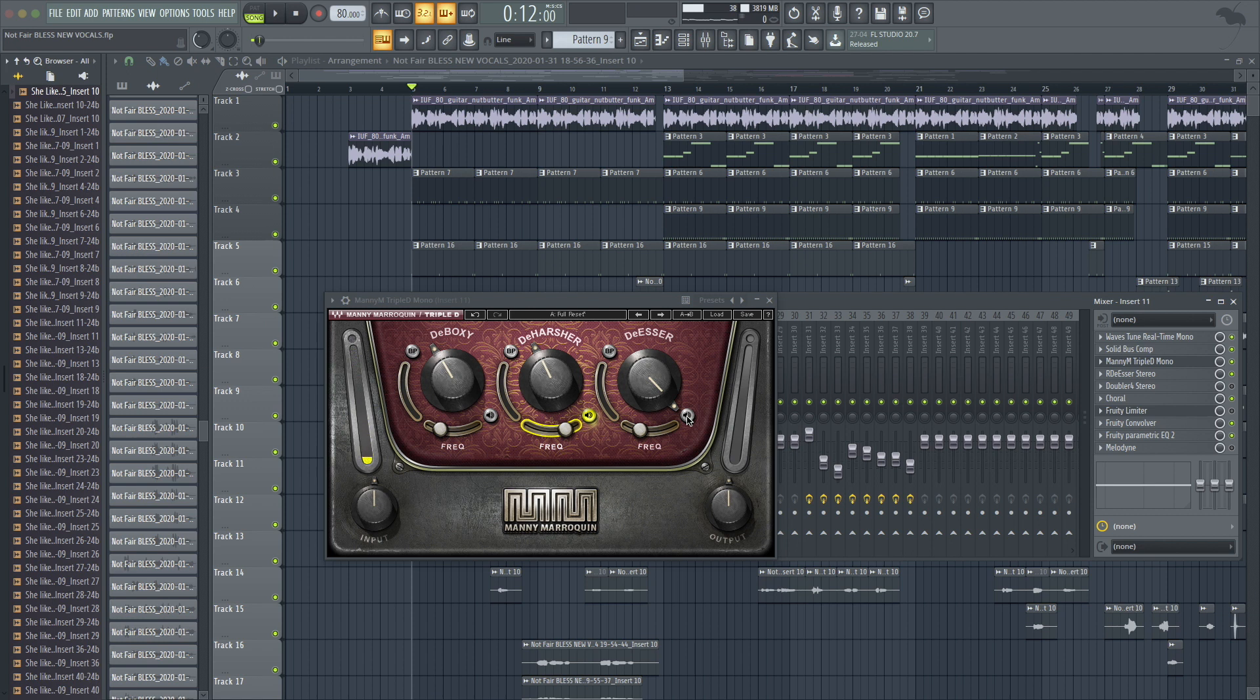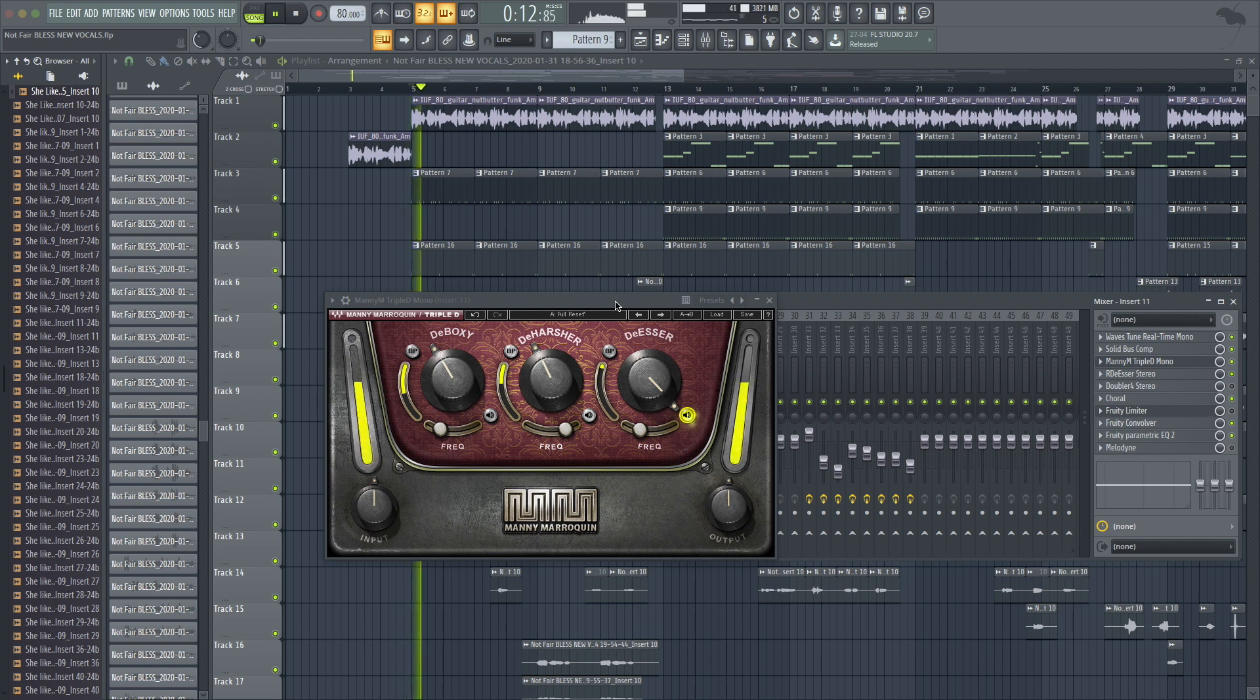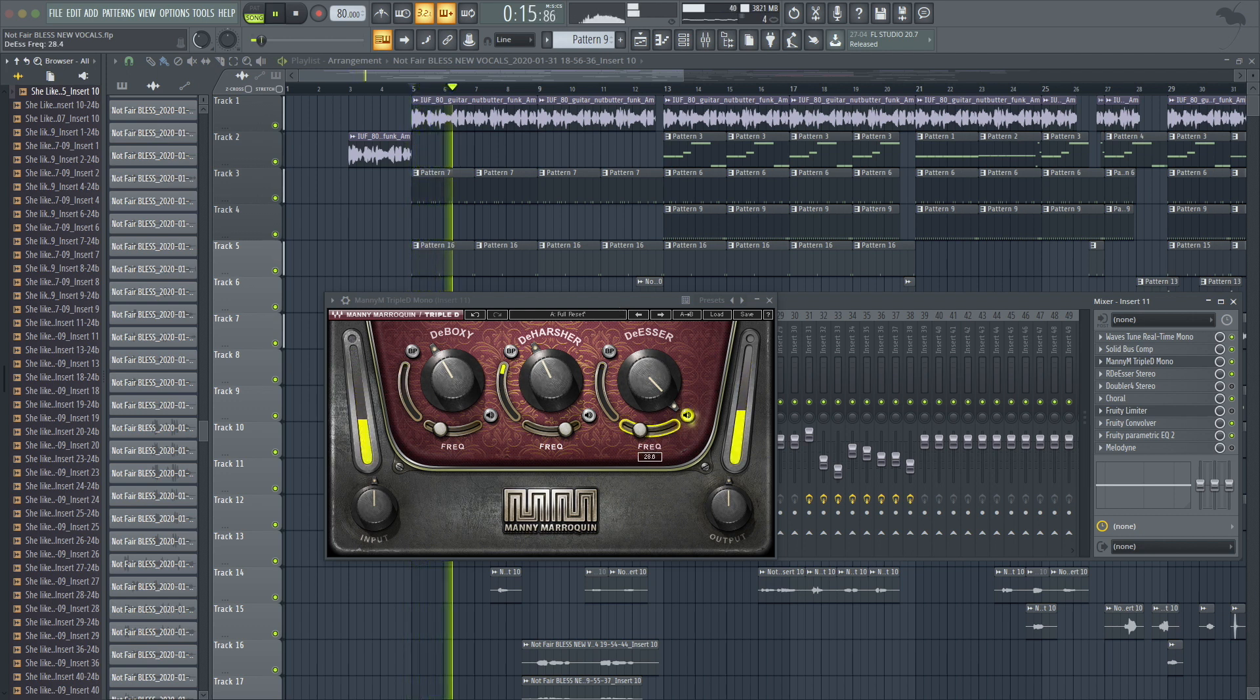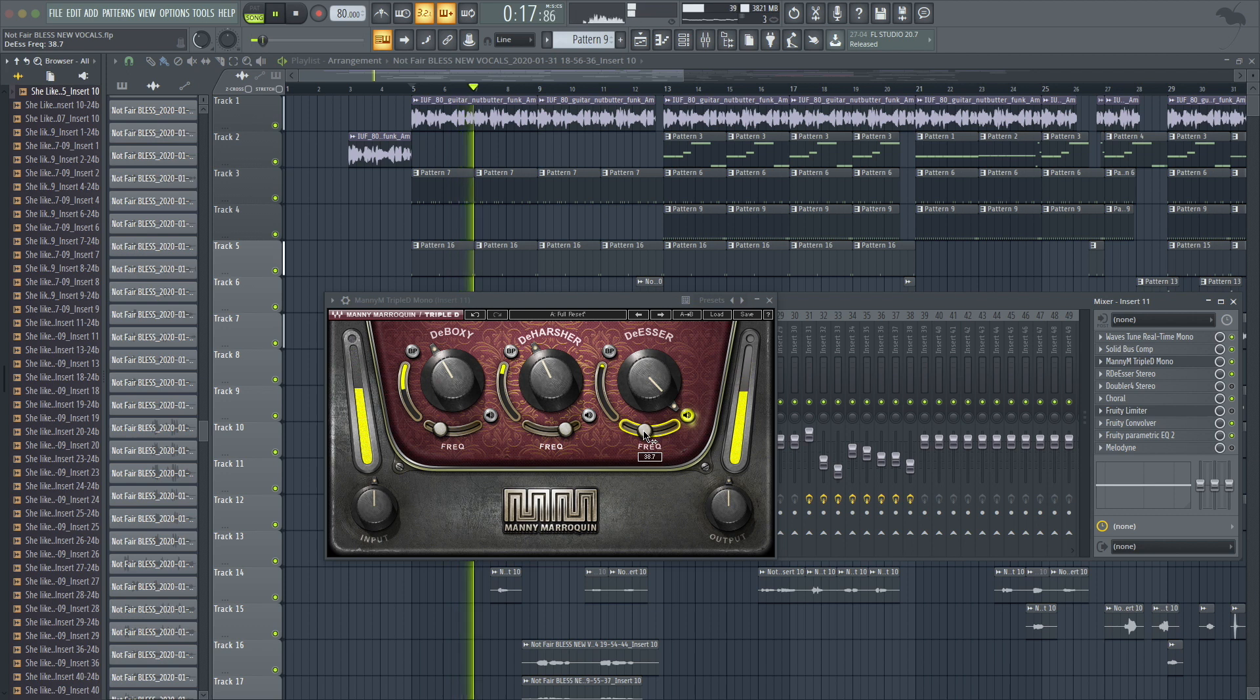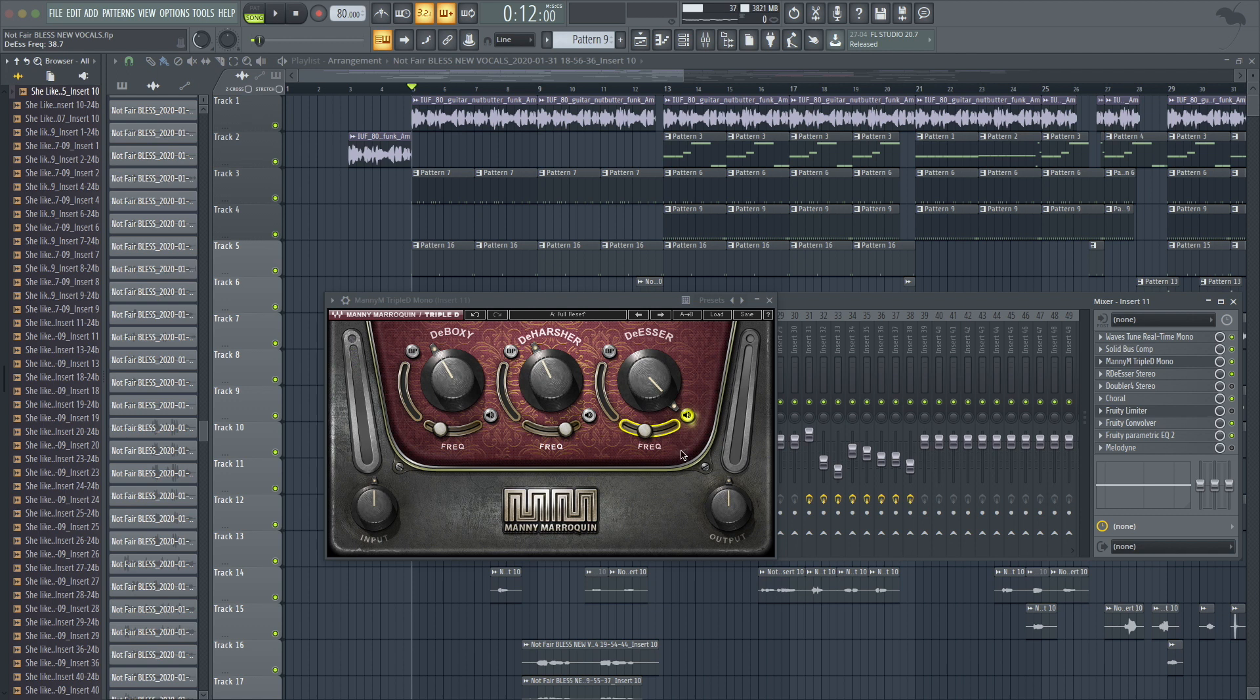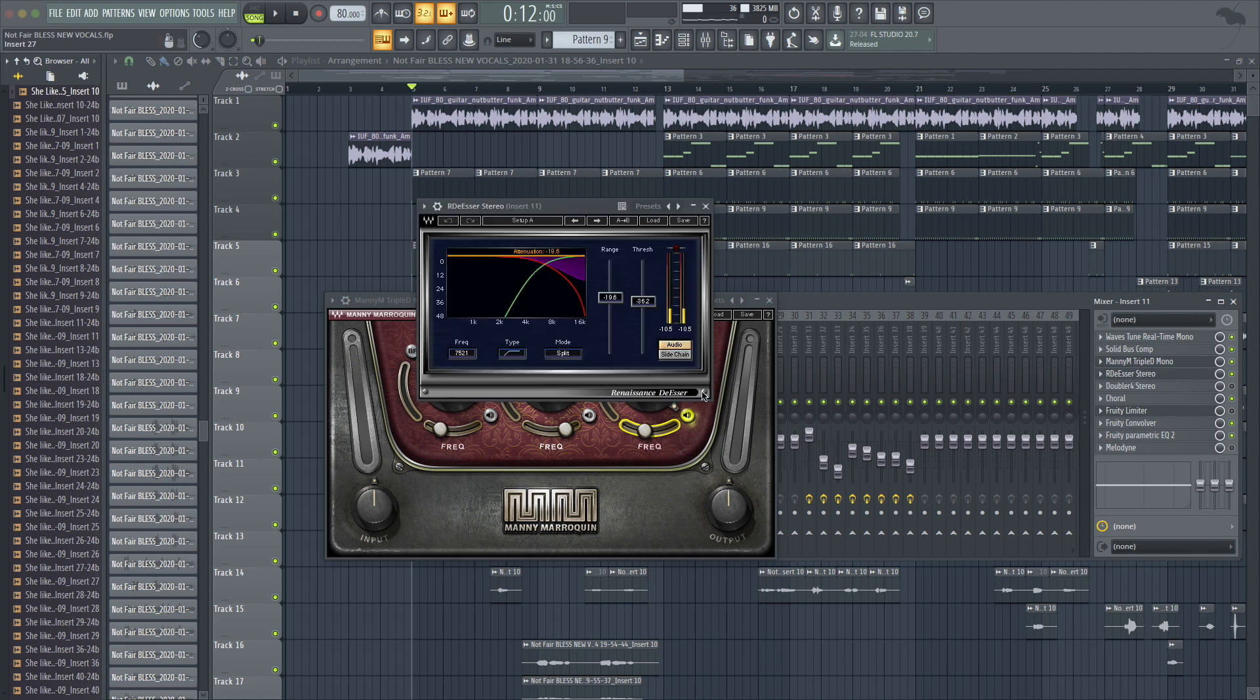And then last but not least, de-esser. And you probably know what this is taking care of, the ch and the s sounds. I have this one maxed out and then I also have another de-esser after it from Waves.